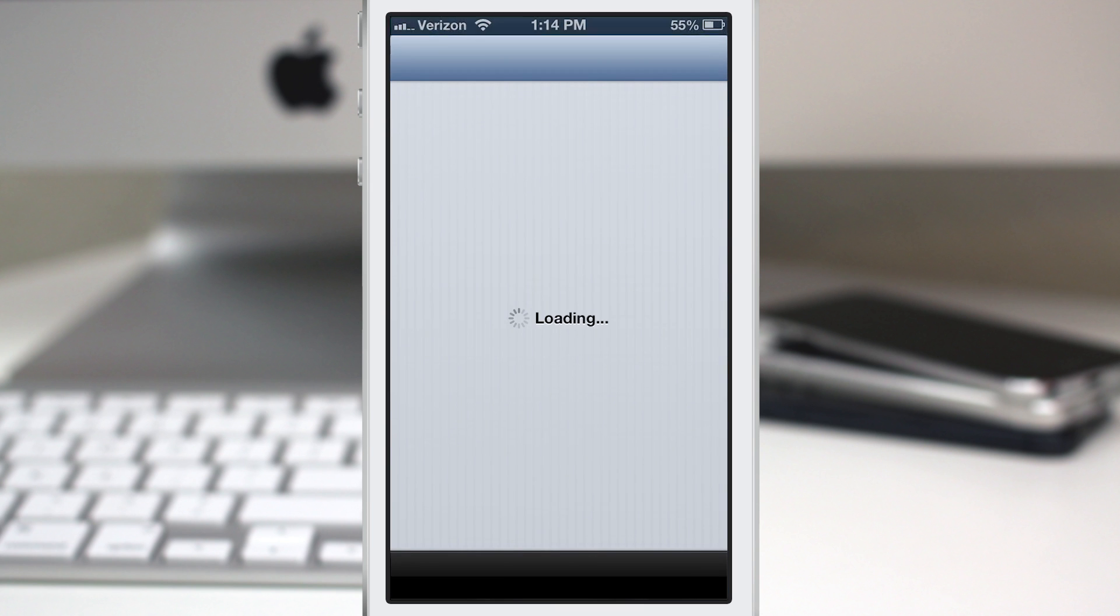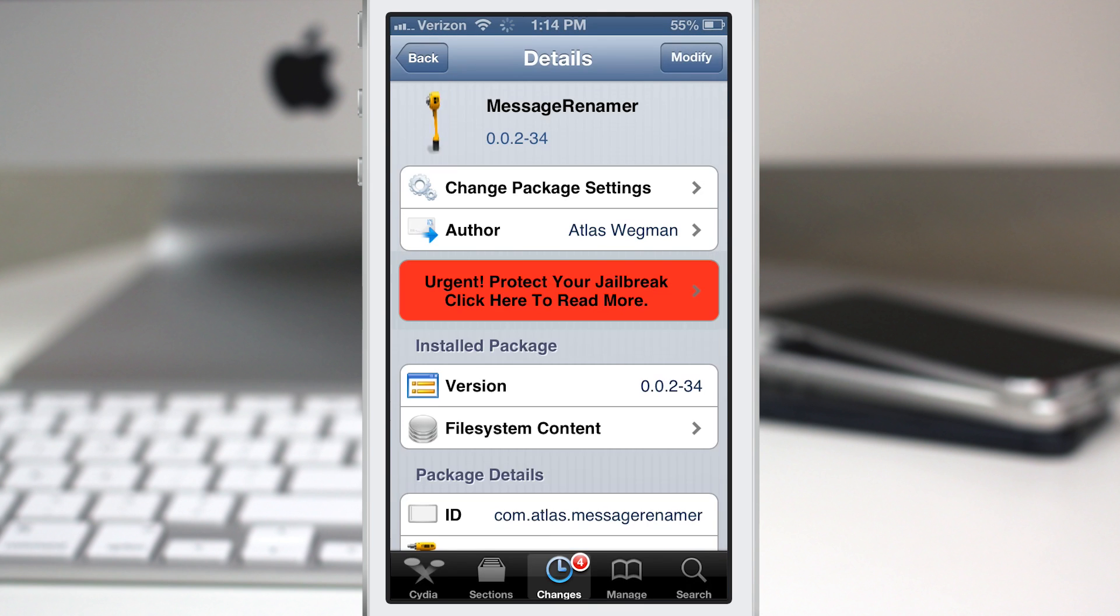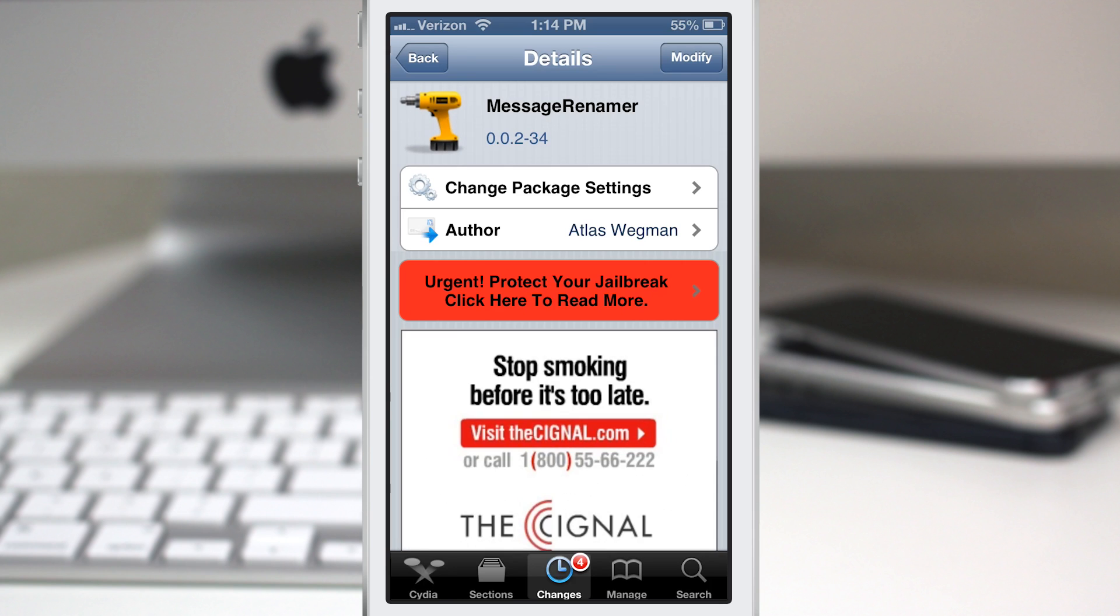And if you're interested, you can pick it up in the Big Boss Repo for free. So go ahead and check it out and let me know what you think down in the comments below.